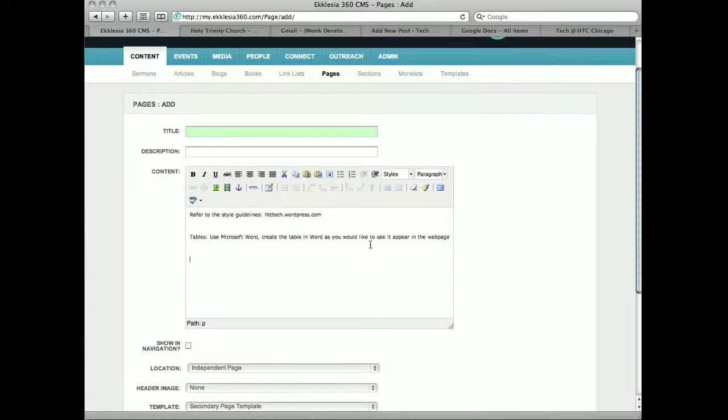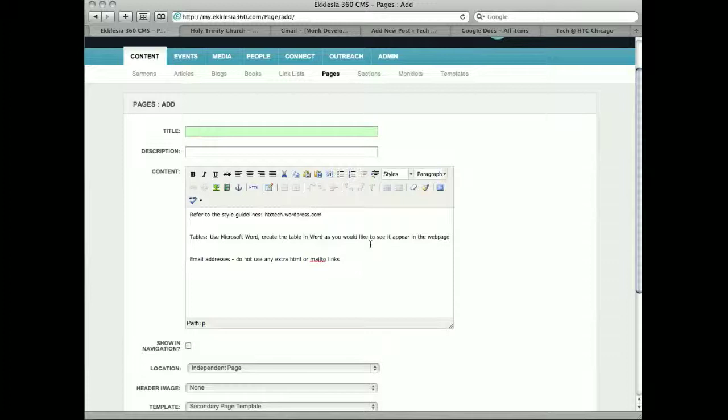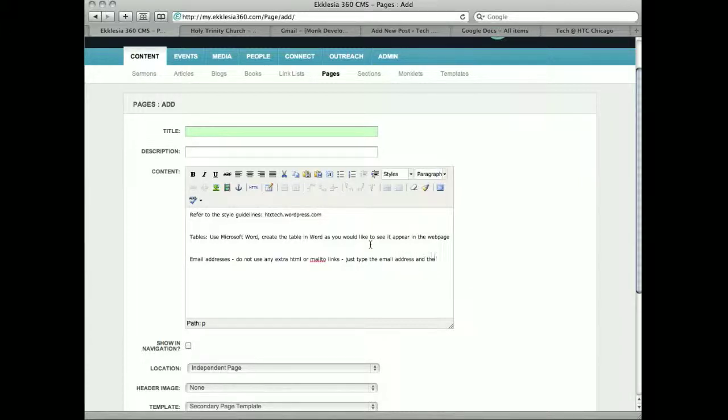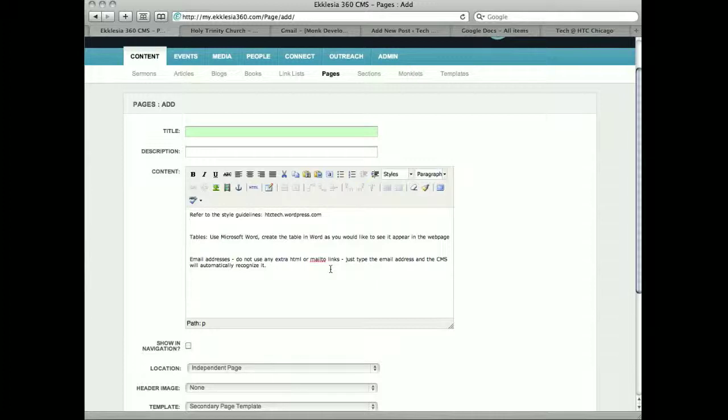Email addresses - do not use any extra HTML or mailto links that you might know of. All you have to do is just type the email address and the CMS will automatically recognize the email address. And then when you publish the page, any email addresses that it recognizes, it'll attach a mailto link to it automatically.